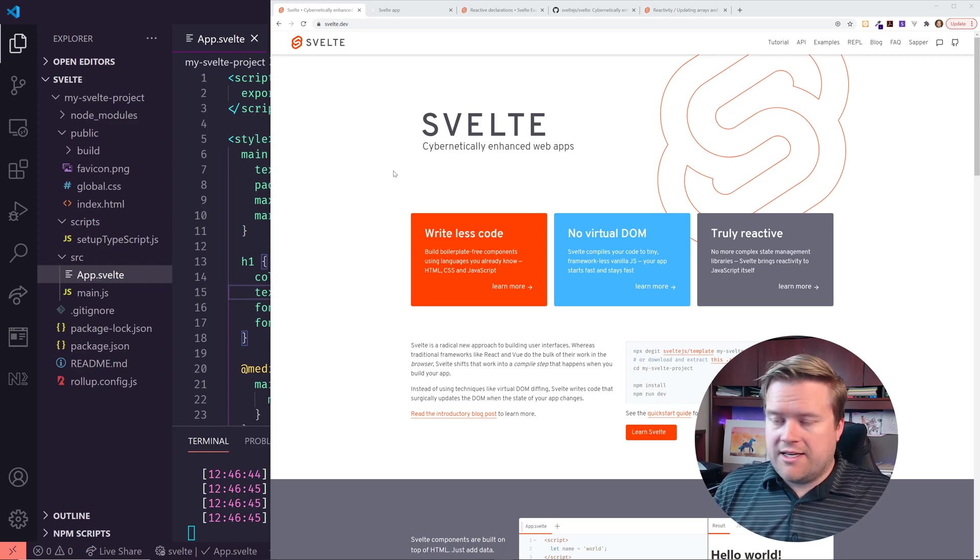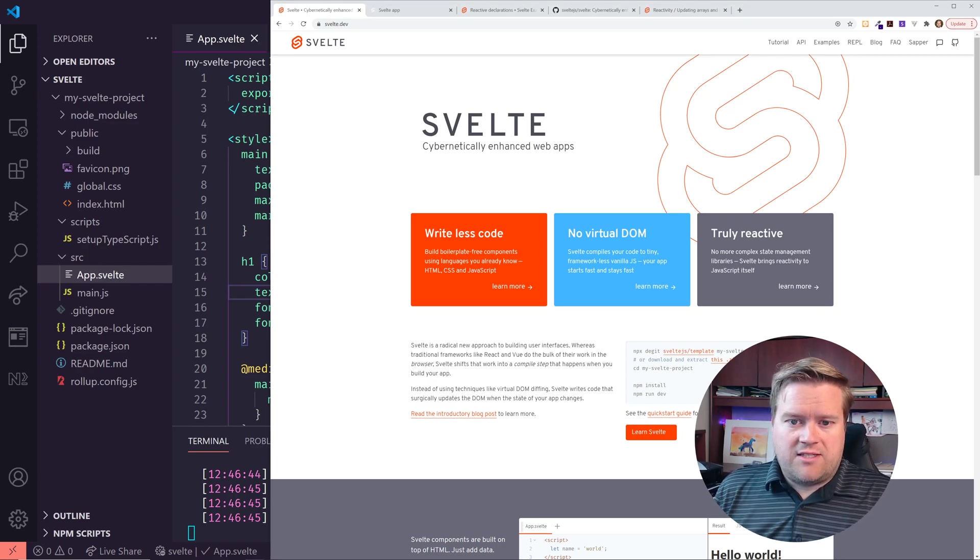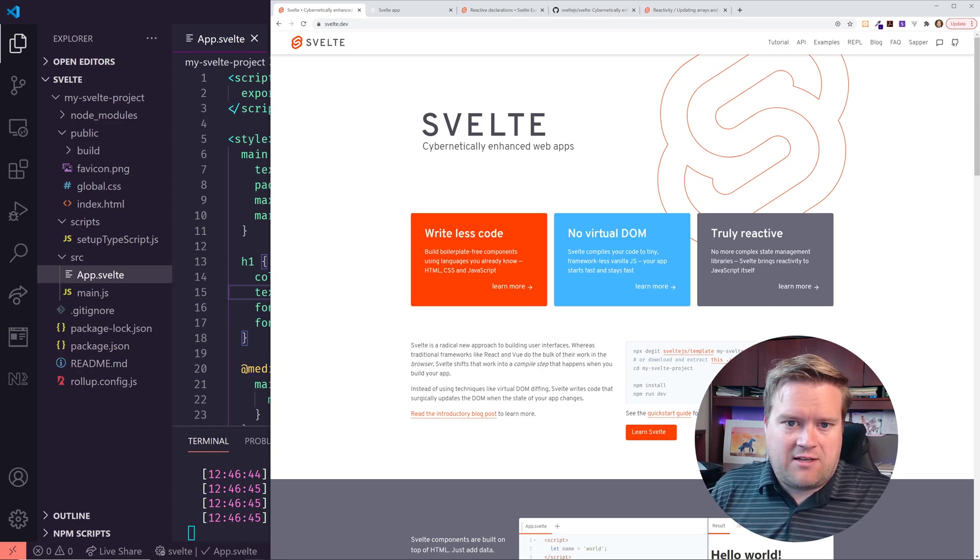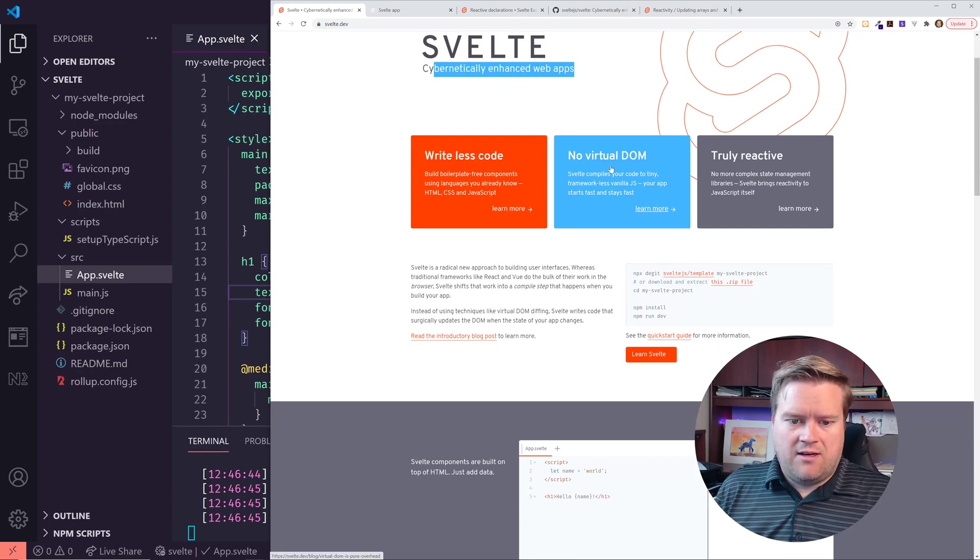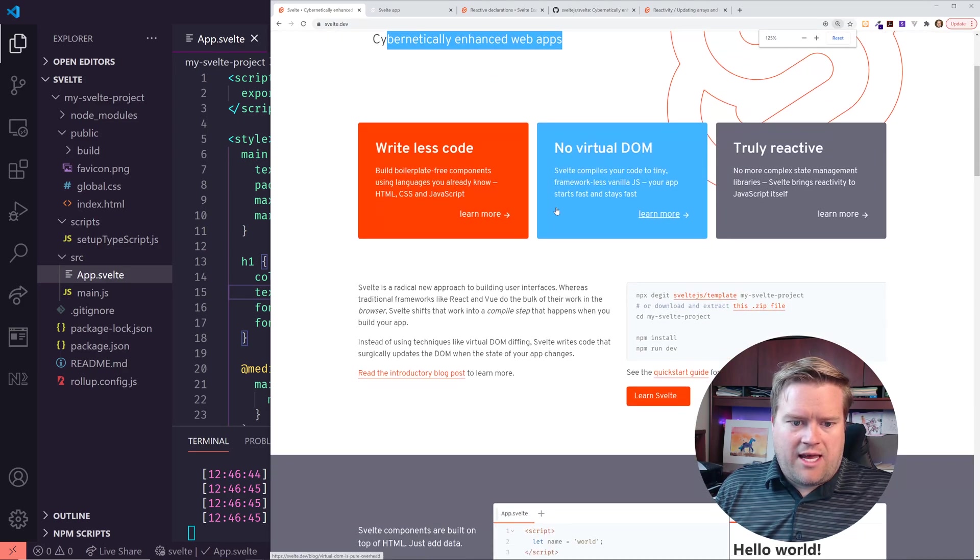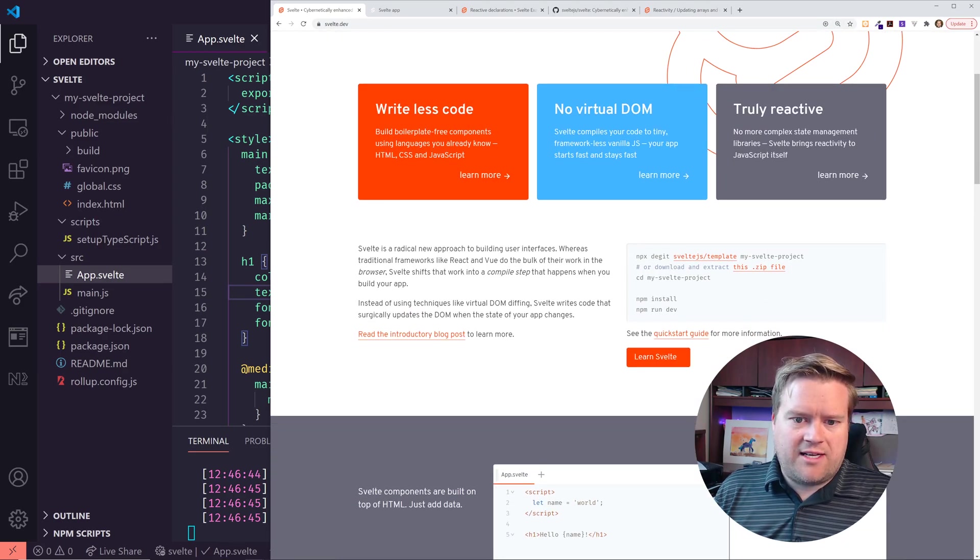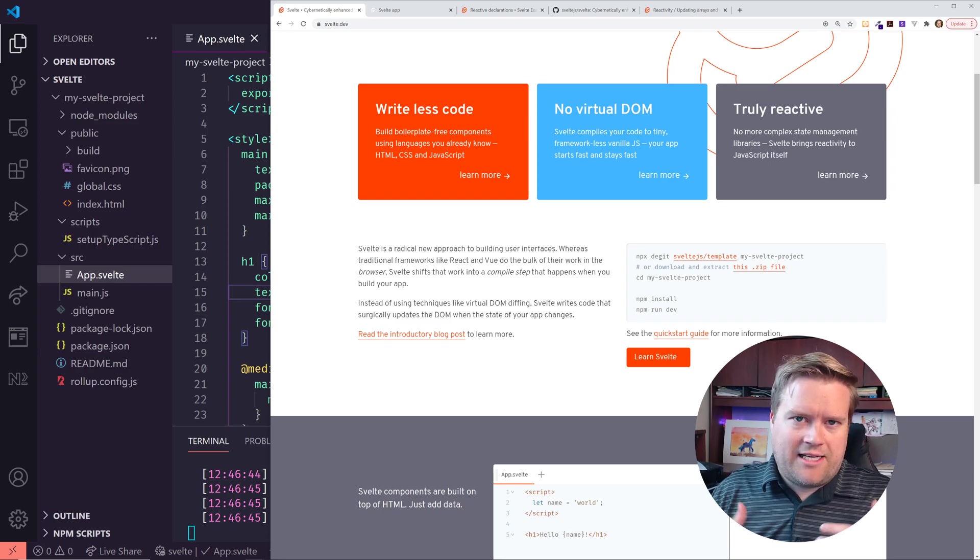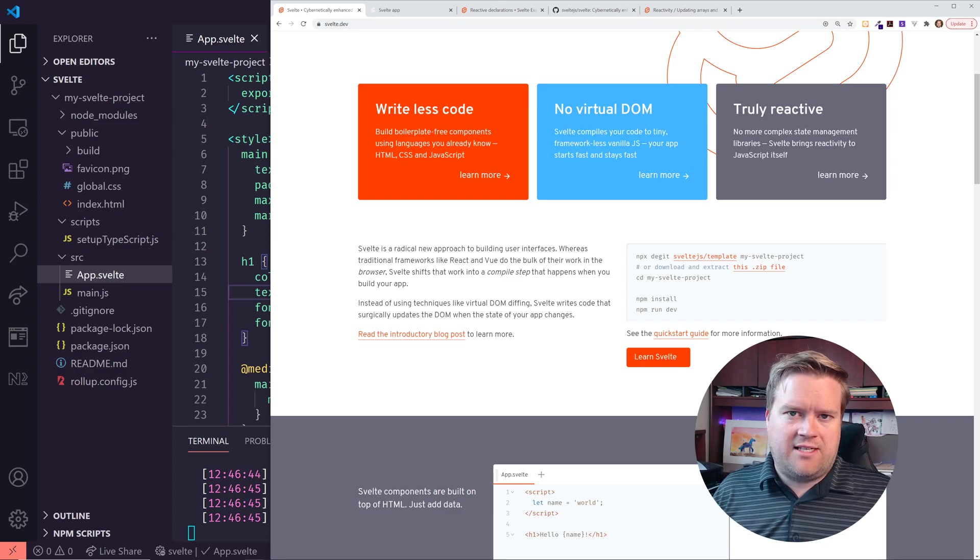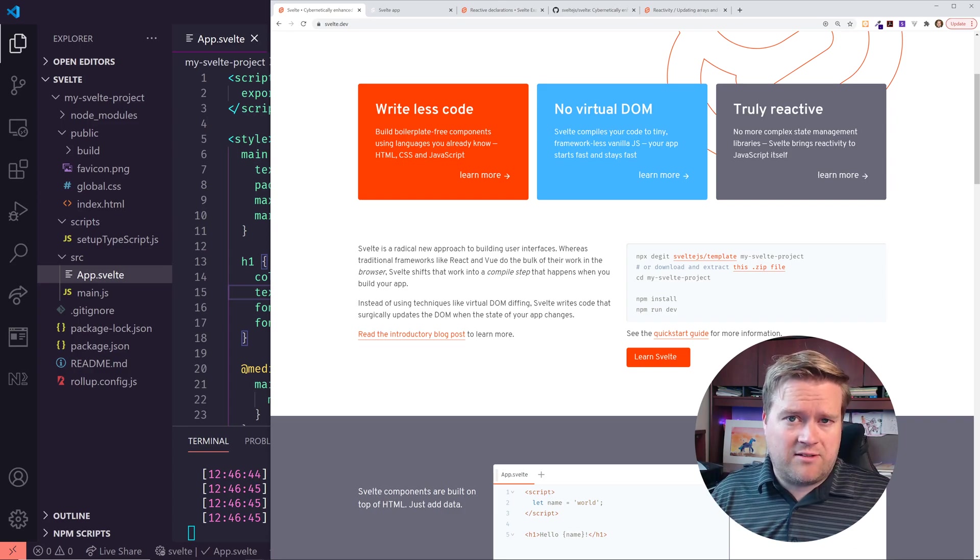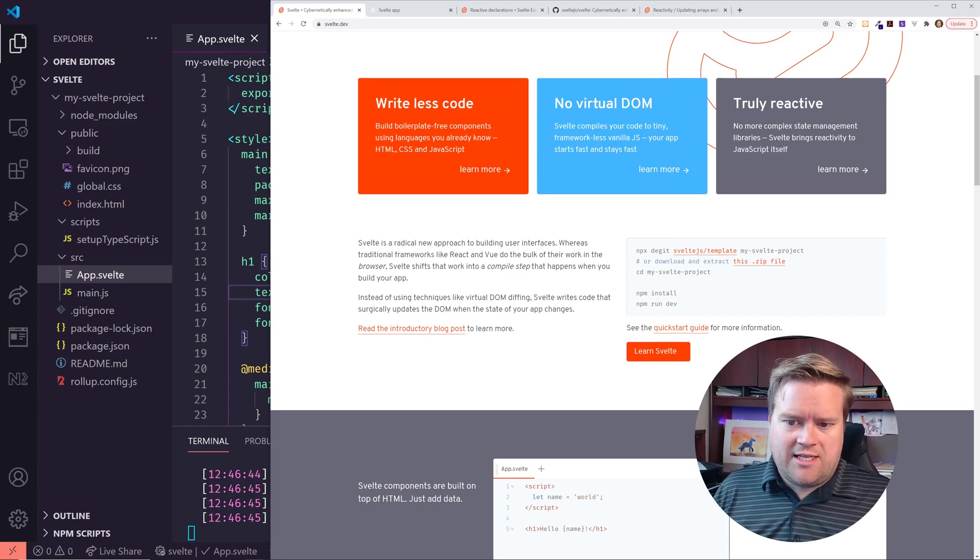All right, so here is the Svelte website to create Svelte apps. They call it Svelte Cybernetically Enhanced Web Apps. And the nice thing about Svelte is that it kind of compiles down, and it compiles itself out. So a lot of people say one of the big advantages of Svelte is that it has that smaller bundle size when you get down to it, which is really neat.